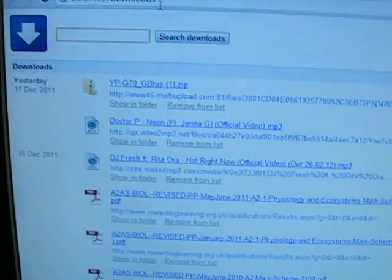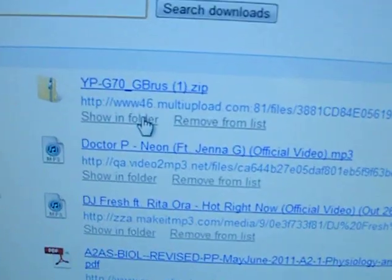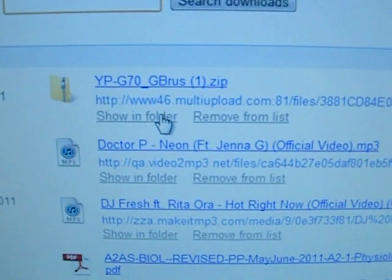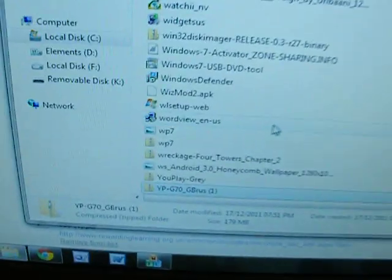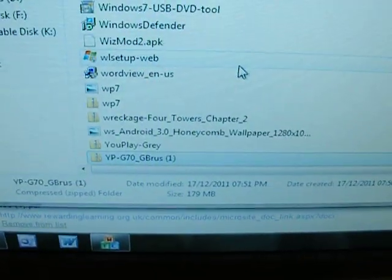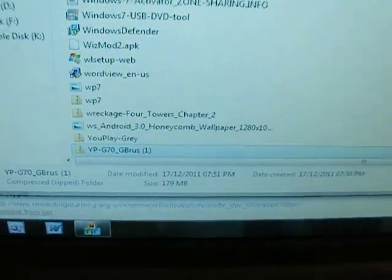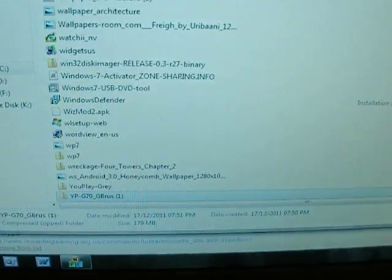Once you download the firmware, it's going to be in a zip file. Show this in the folder. See, I already have one there. And you're going to want to extract that.